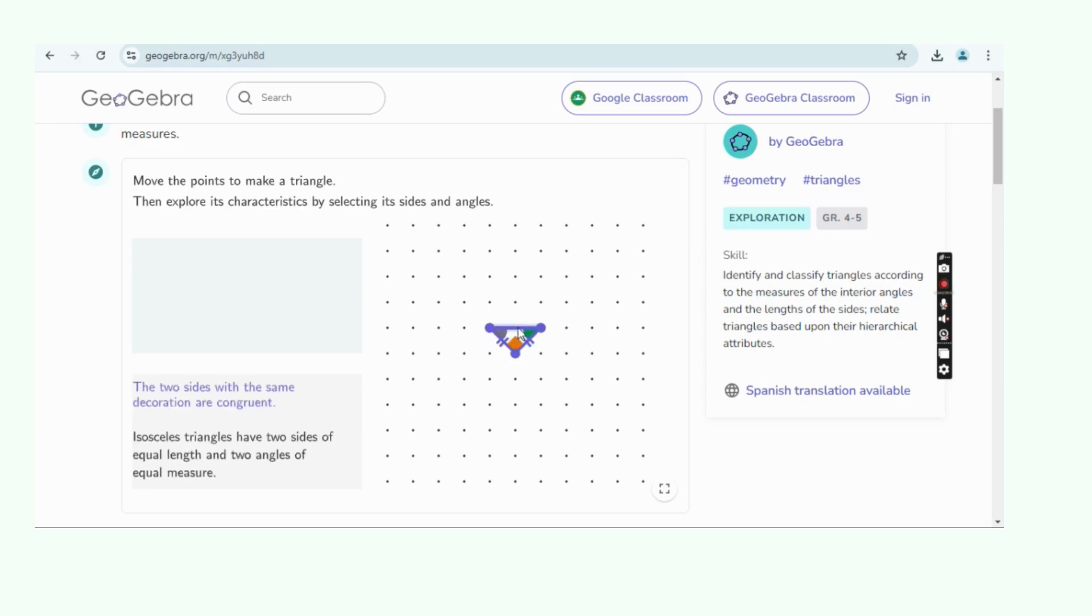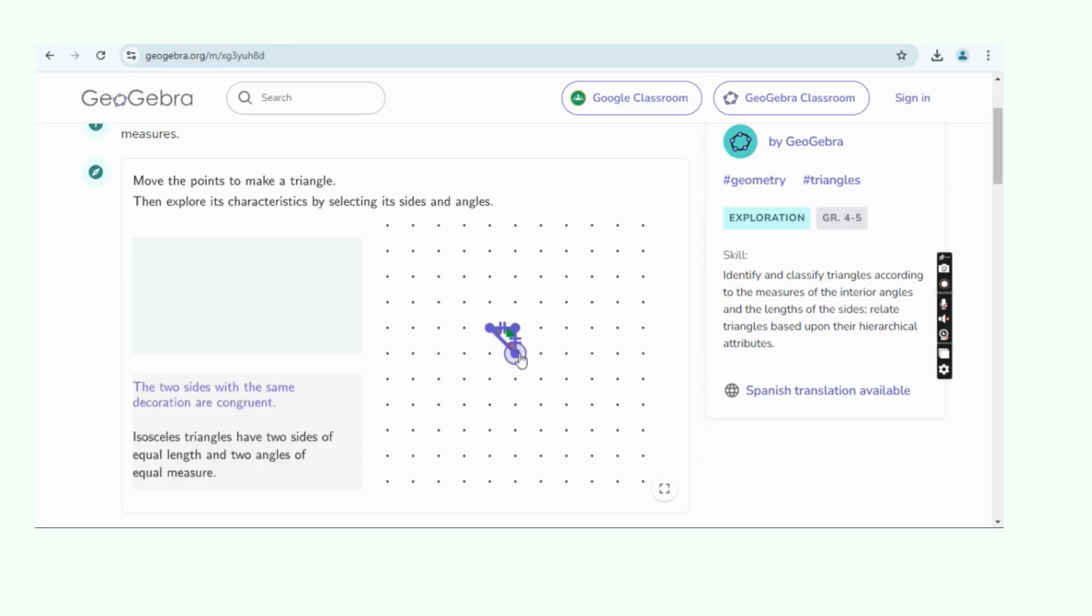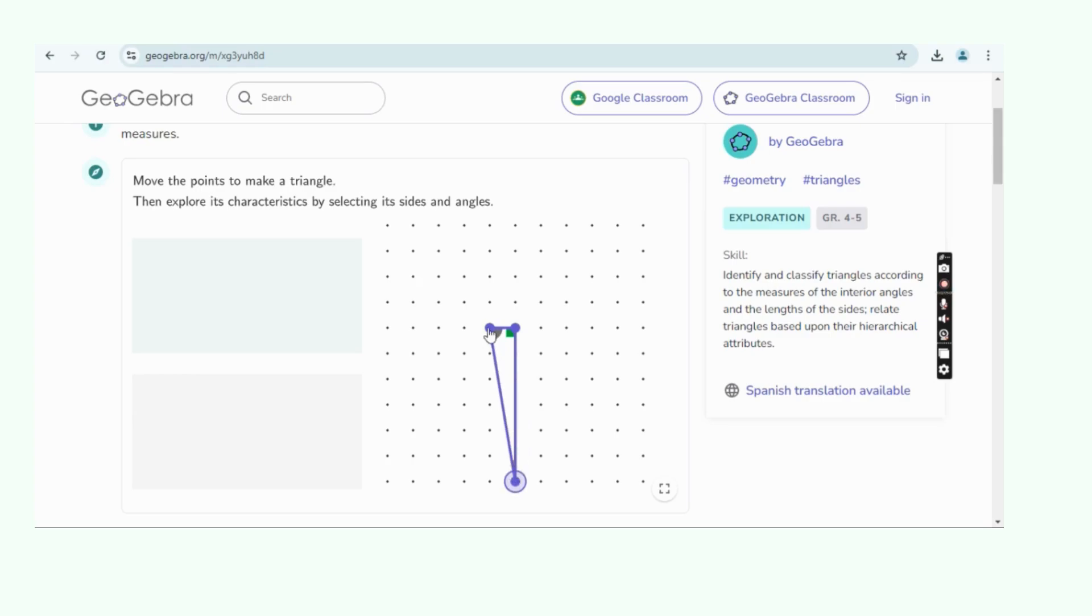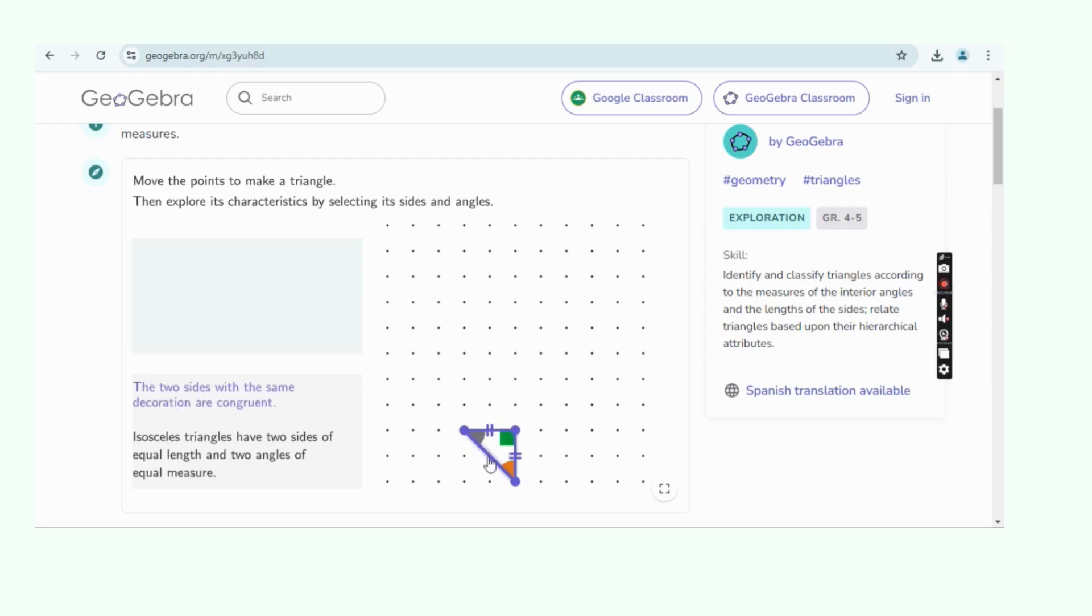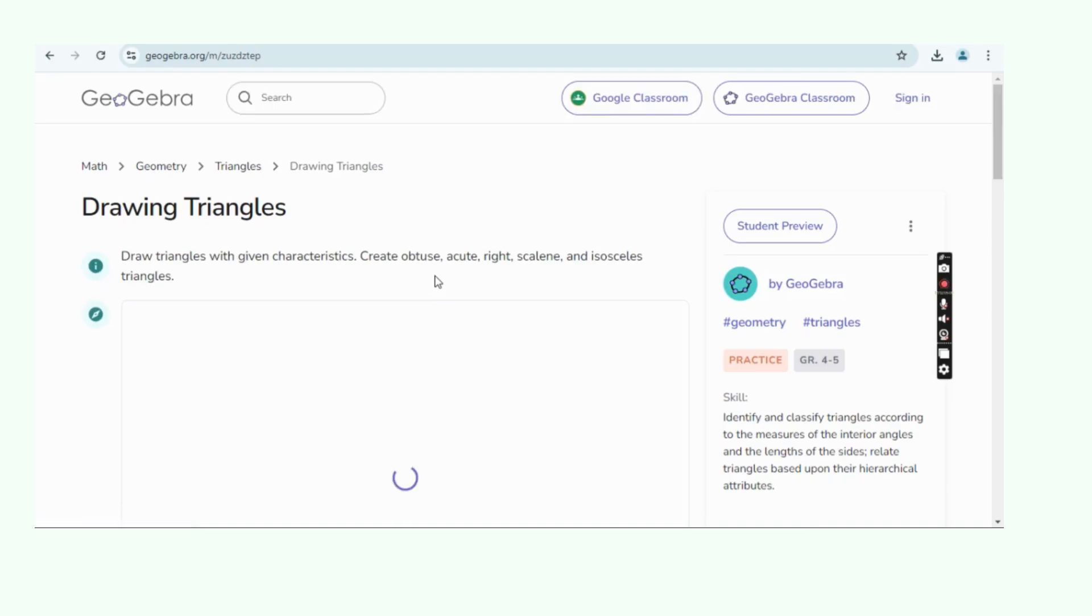GeoGebra is available as a web application and also offers downloadable versions for desktop and mobile devices, making it accessible for use in classrooms and at home. It is widely favored in mathematics education for its intuitive interface.